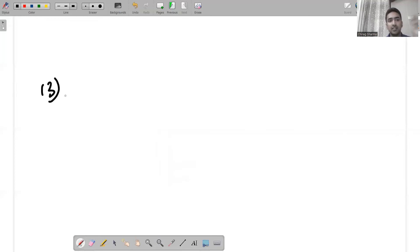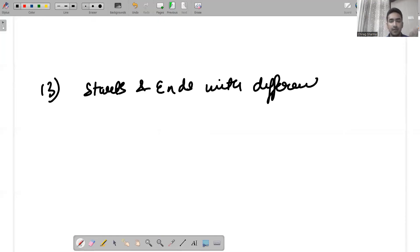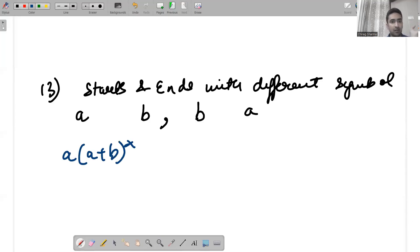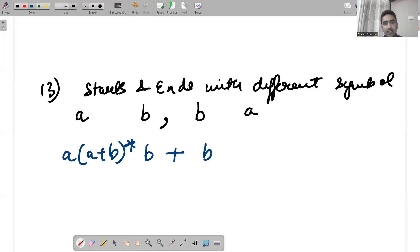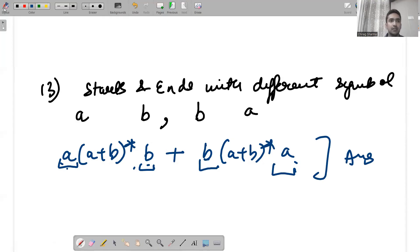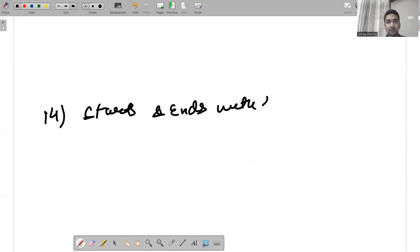For strings that start and end with a different symbol: if starting with a it must end with b, and if starting with b it must end with a. So the regular expression is a(a+b)*b + b(a+b)*a.